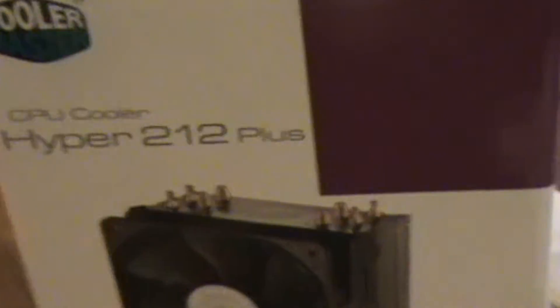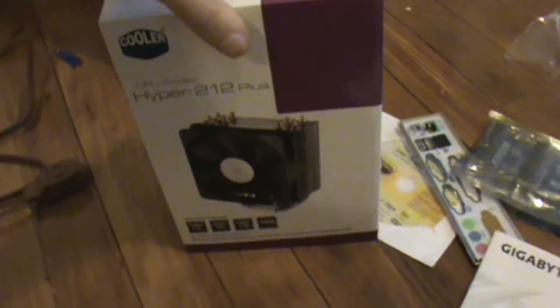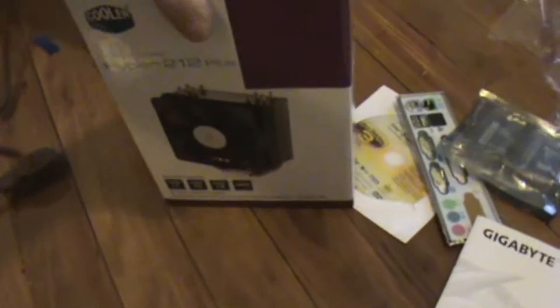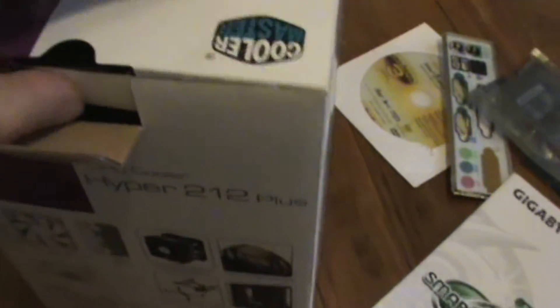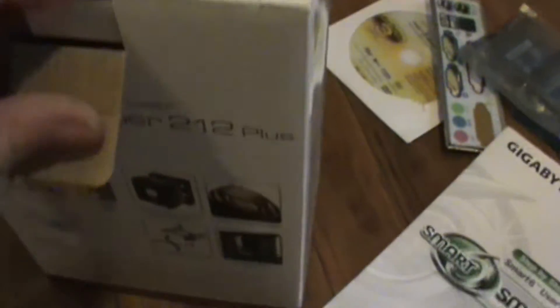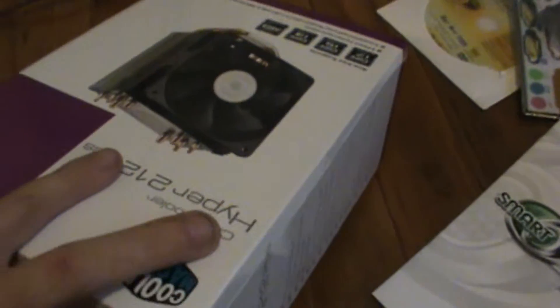Before we do anything, we want to go ahead and get our cooler all set up. So we're going to open up the box here.